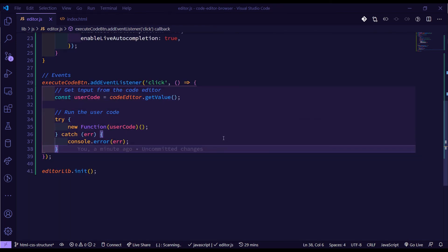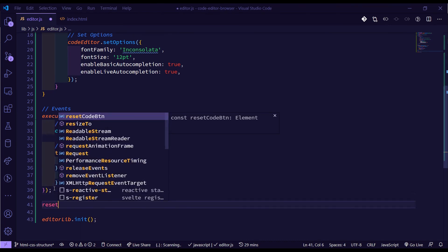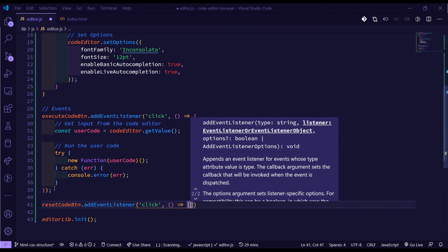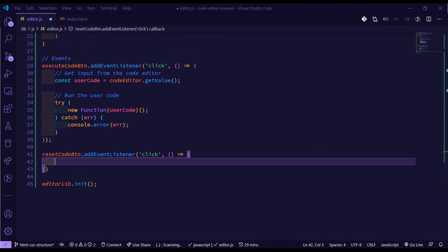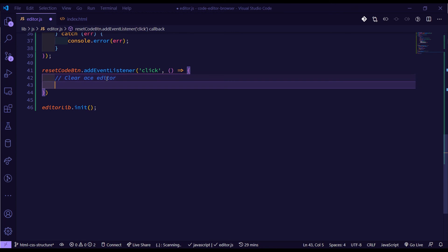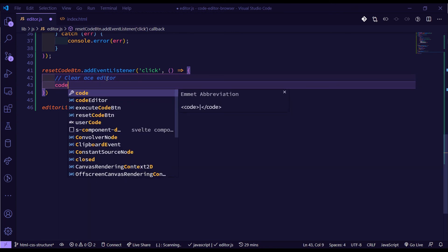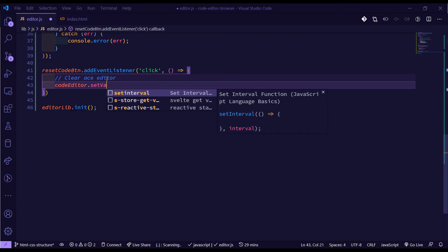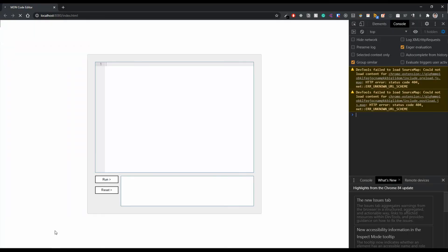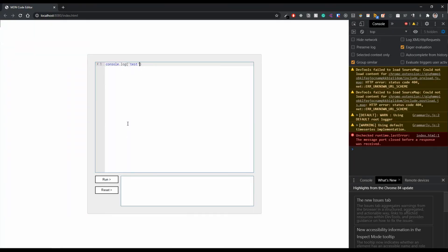Now for the reset button — same approach, add a click event listener on `resetCodeButton`. All we want to do here is clear the ACE editor, so we call `codeEditor.setValue('')` to set the value to an empty string. Testing it: type some code, run it, then hit reset and the editor is cleared.